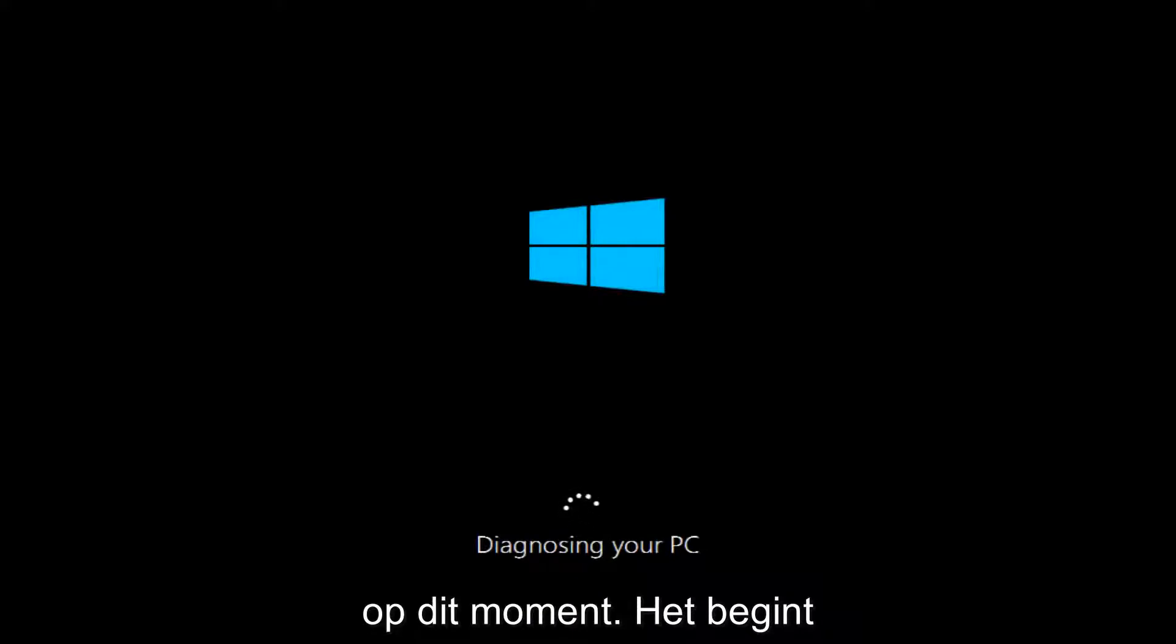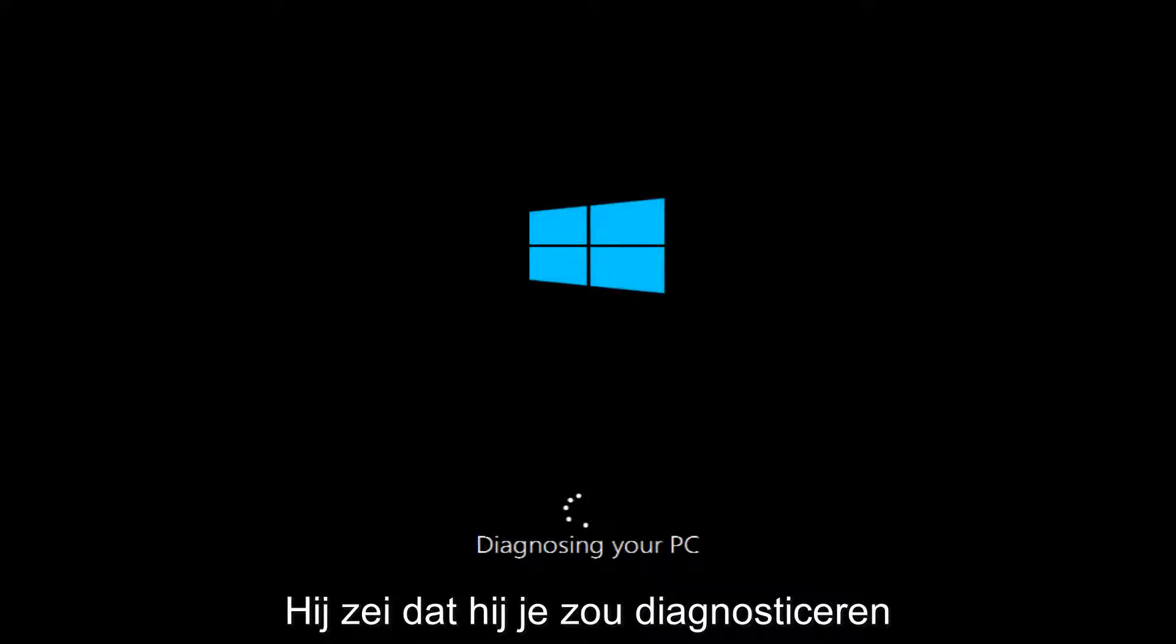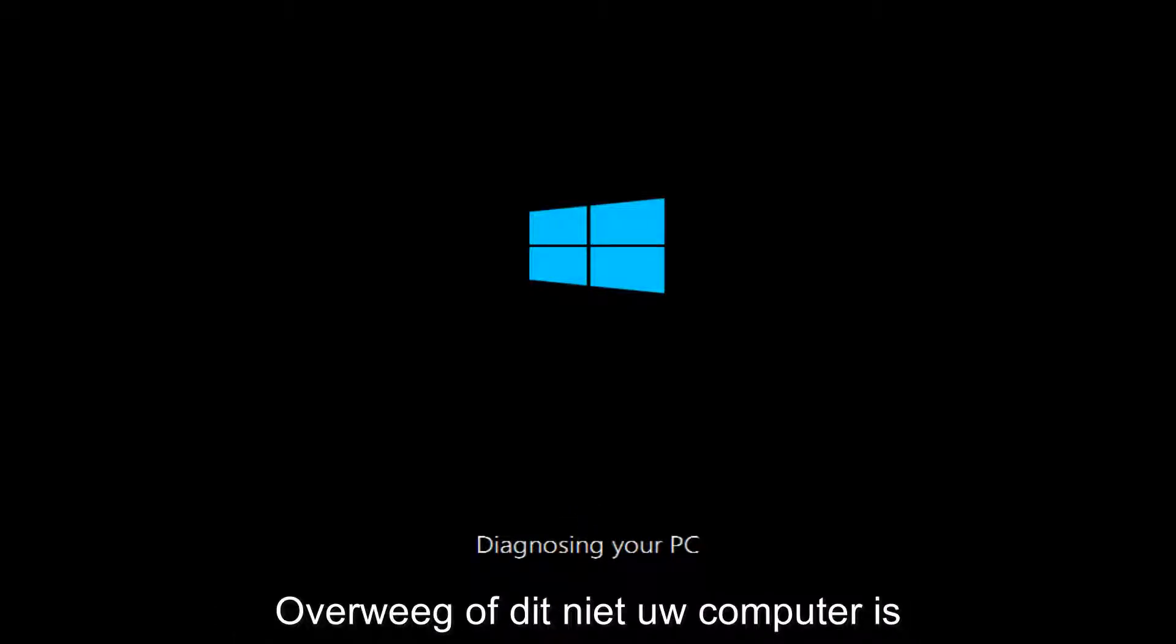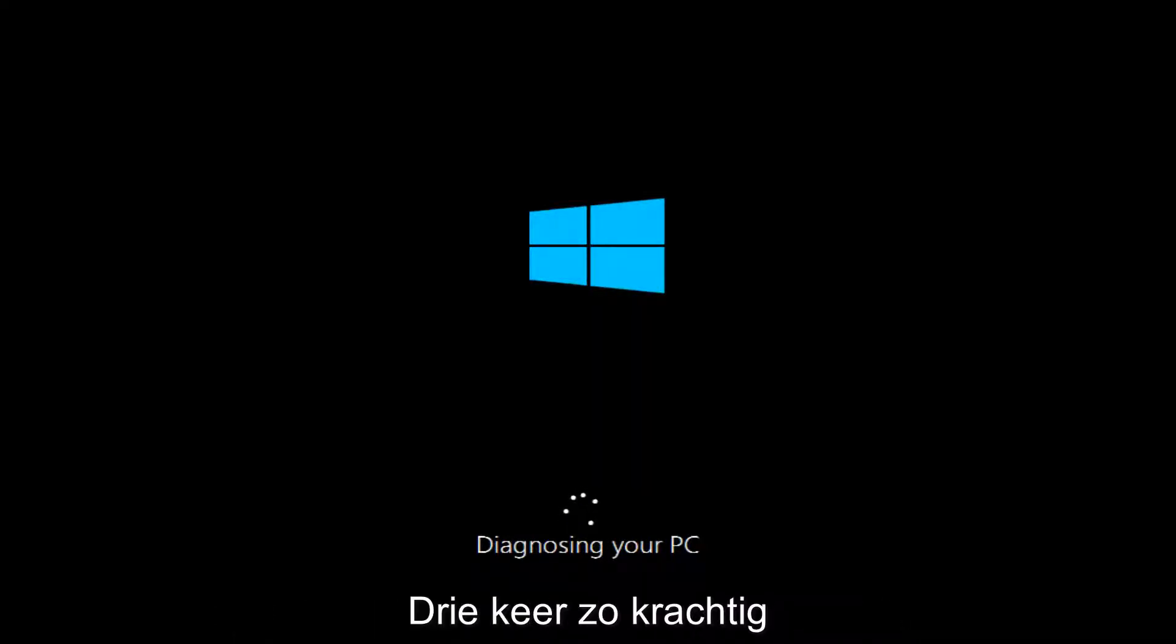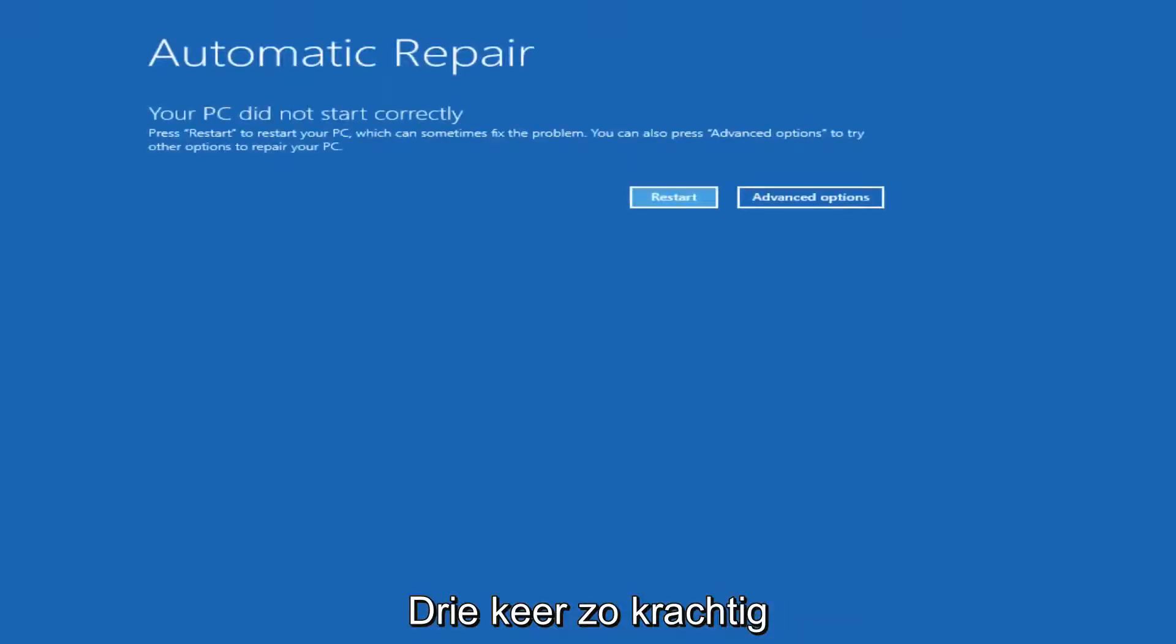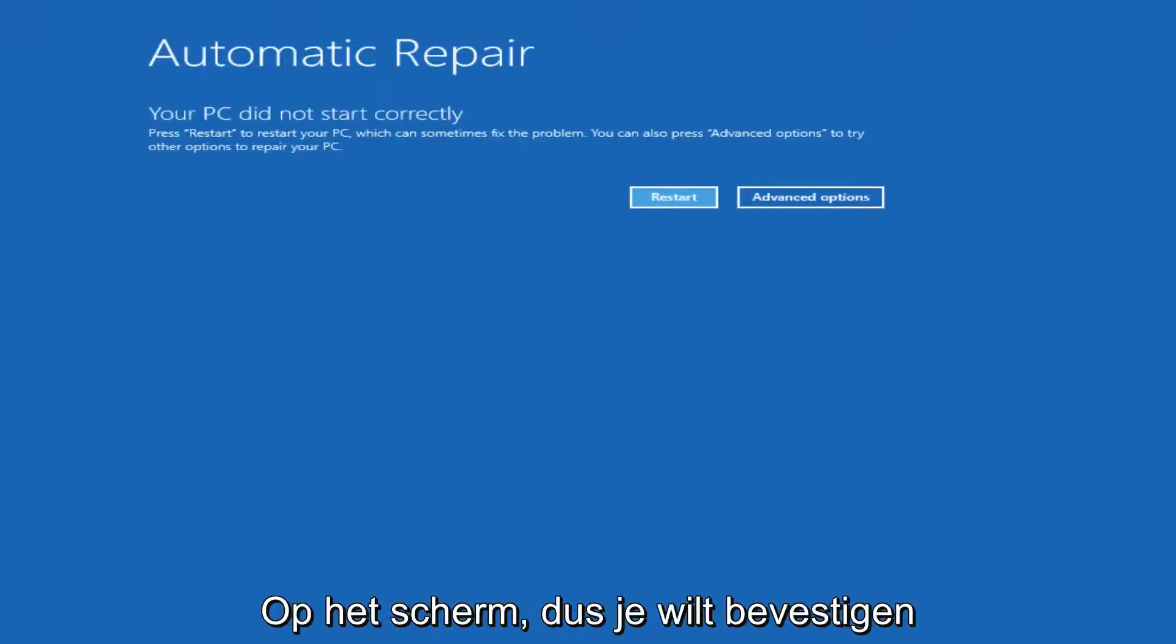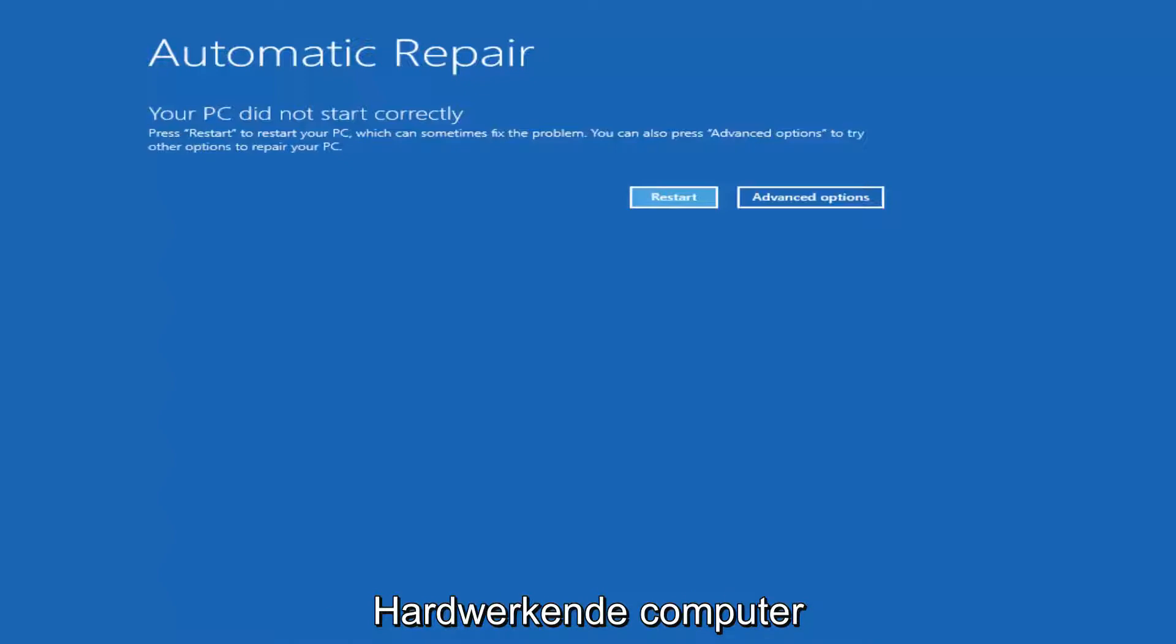So it's going to start by saying it's going to be diagnosing your PC here and you want to let this run. Now keep in mind if your computer has not done a hard power off three times in a row, you're not going to be able to get to the screen. So you want to make sure you turn off your computer,